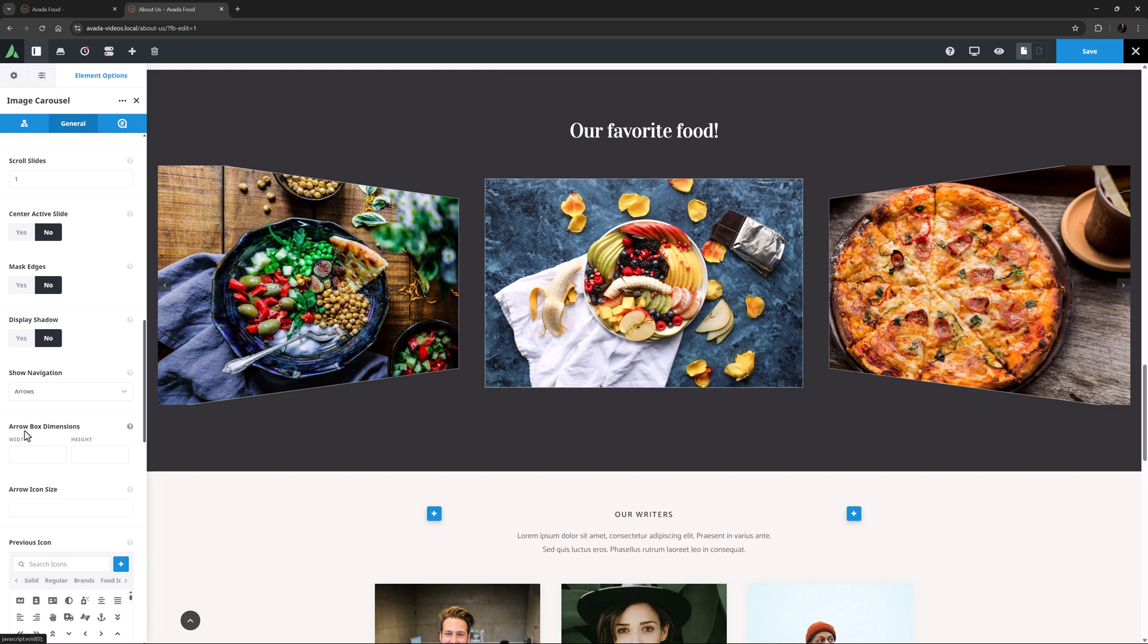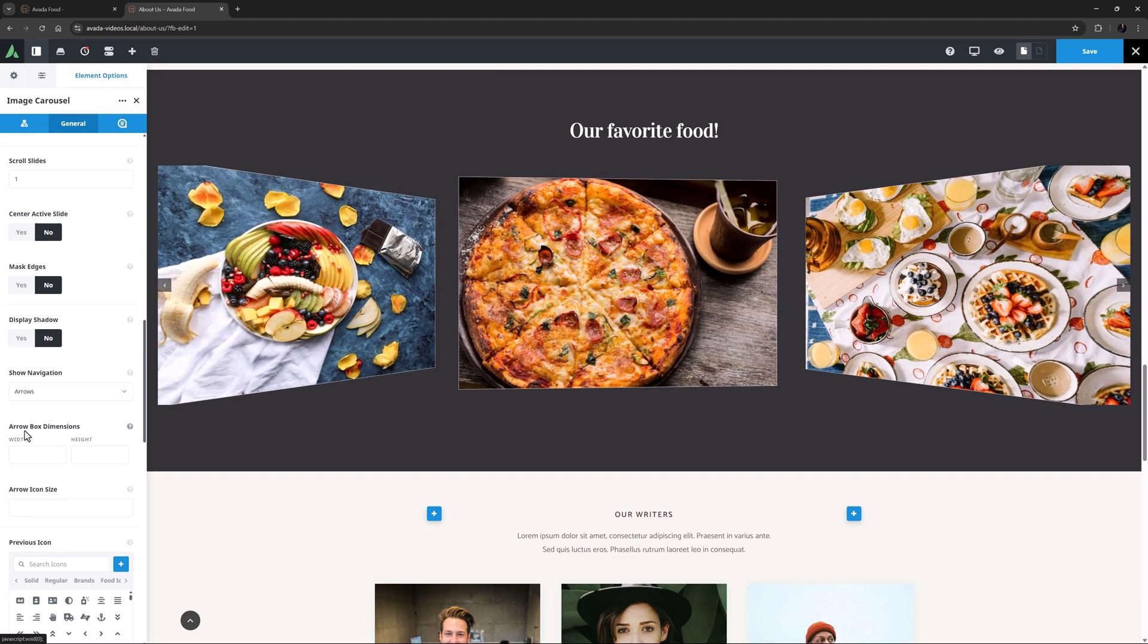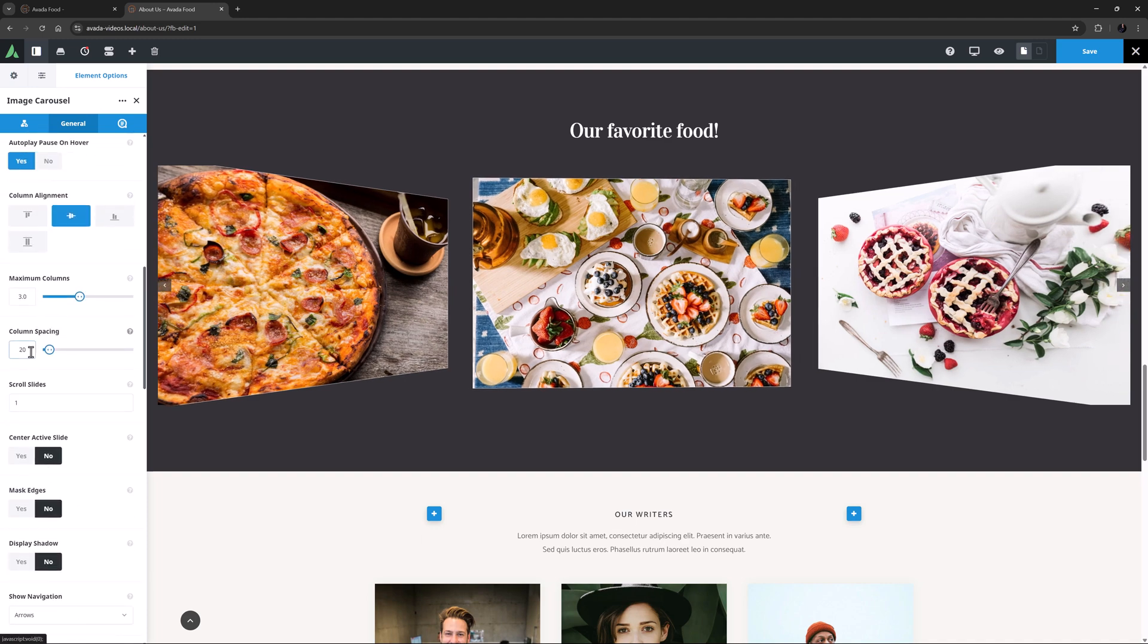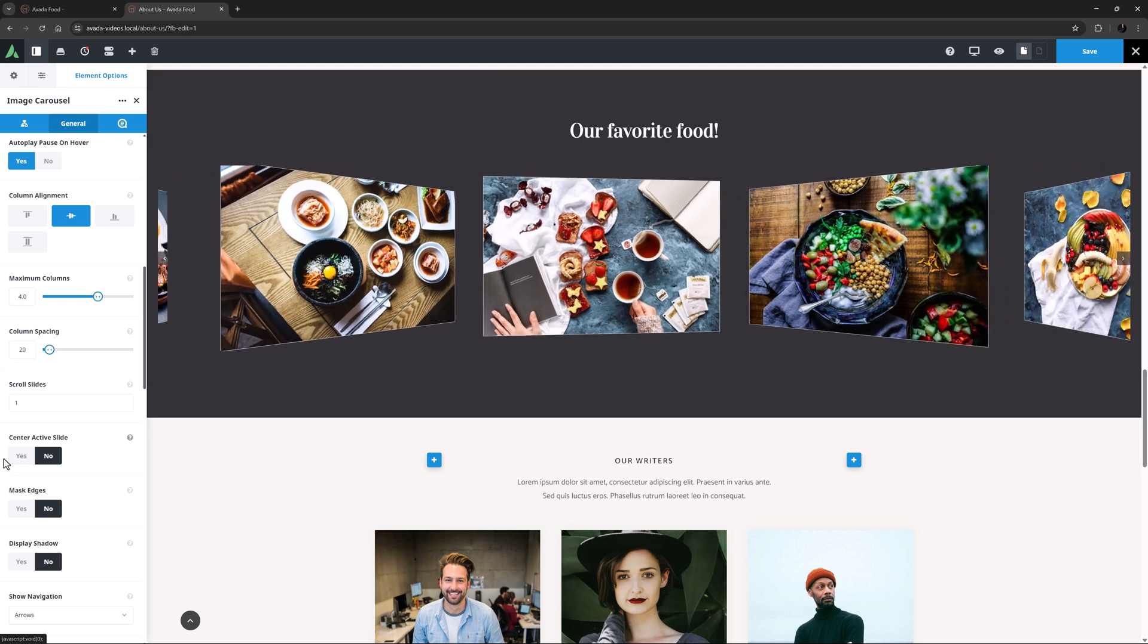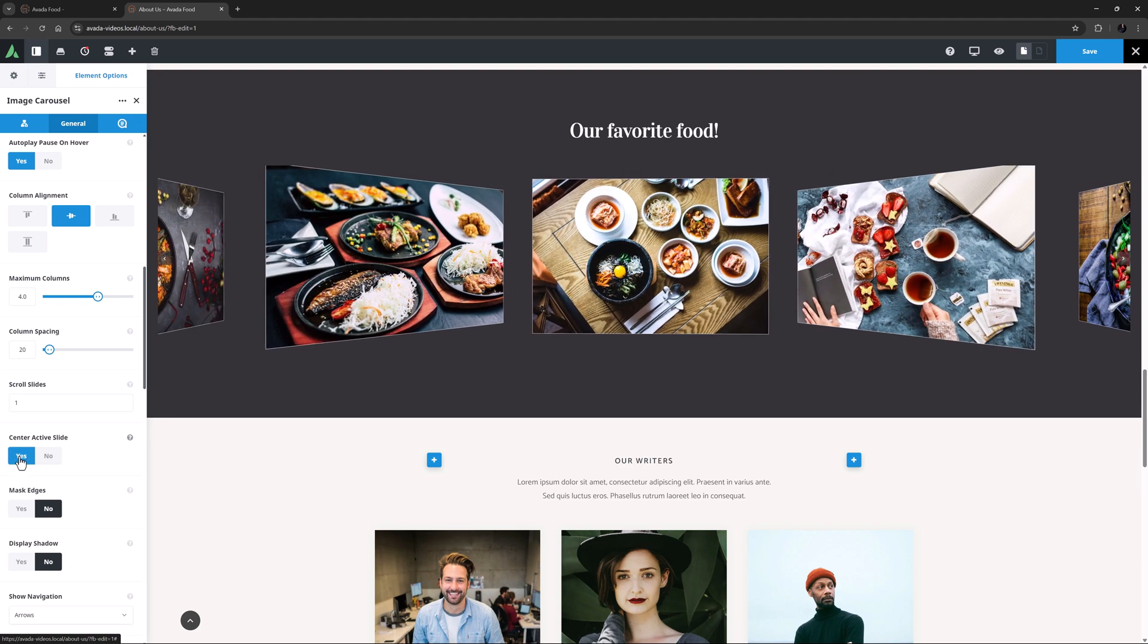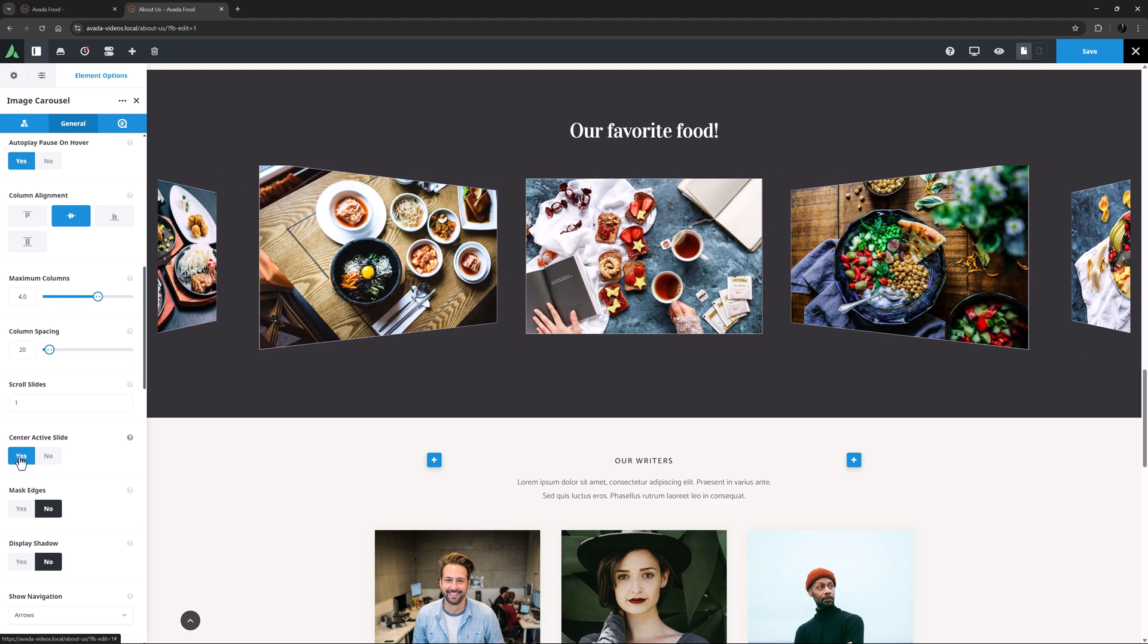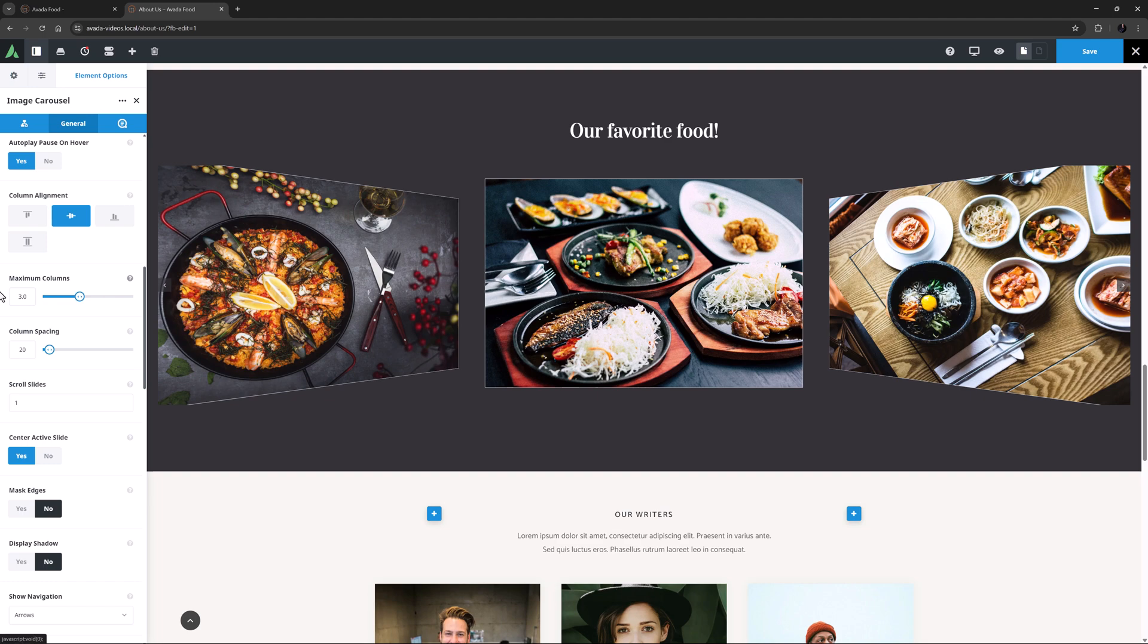This is going to work slightly differently depending on the number of columns you have set. As I have 3 columns, the active slide is centered anyway. But if I change the number of columns to 4, you can see there are now 2 center slides. But if I then set this Center Active Slide to Yes, we again get the centered slide. Again, just play around and you'll see what it does in different situations. But here I think the 3 columns looks better.